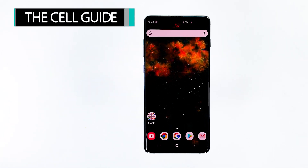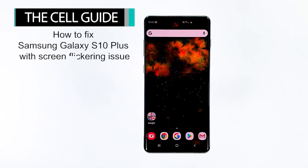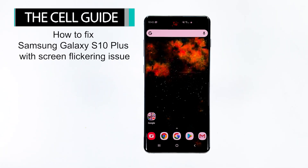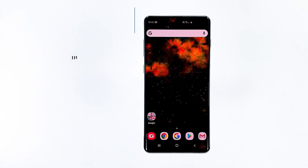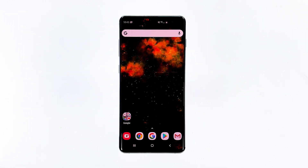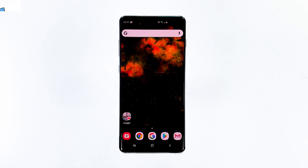Hey guys, this is RJ from thecellguide.com, and in this video I will show you how to fix the Samsung Galaxy S10 Plus screen flickering issue.